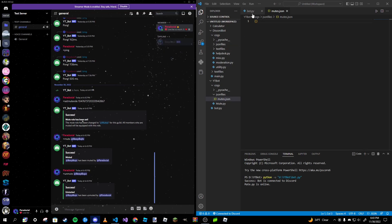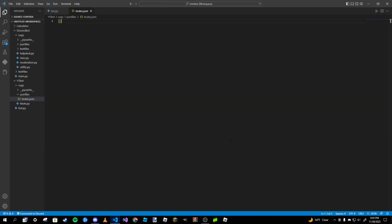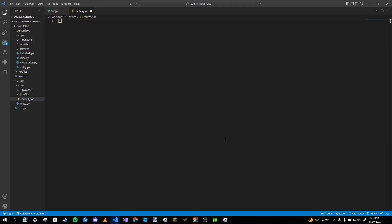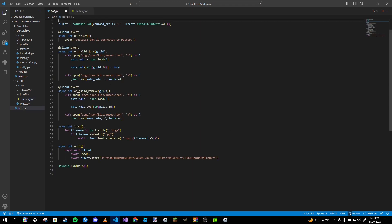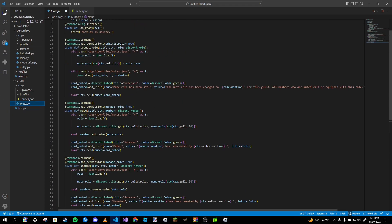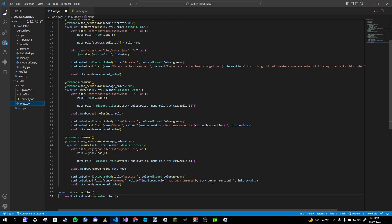It just cleans the file up. That's basically it for this video. That's how you make a mute and unmute command. They're fairly simple — the main difference is that it uses JSON files so you can have a set mute role for your server instead of creating one automatically like most tutorials do. This approach lets you use a role that's already been created.